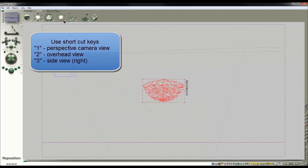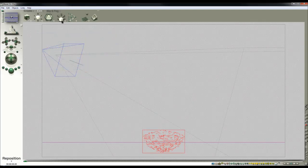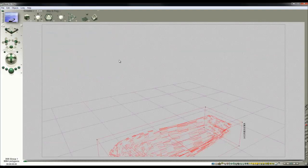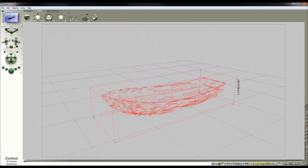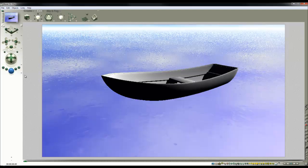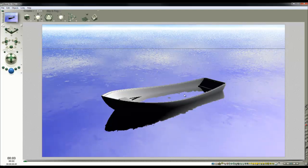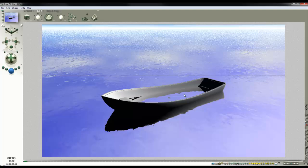I'm going to lower it into the water and the issue which will become immediately apparent when I render is that water has filled up the inside of the boat.